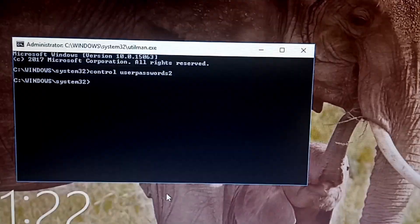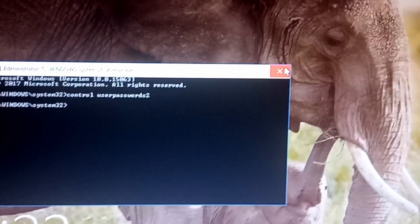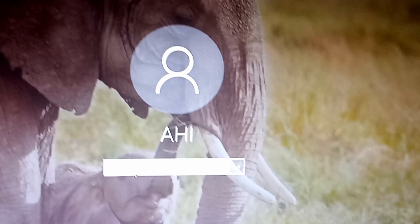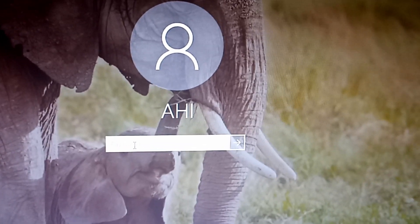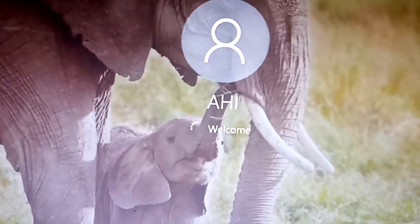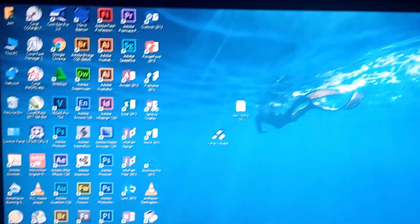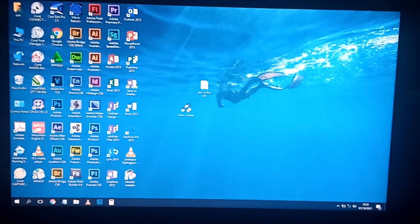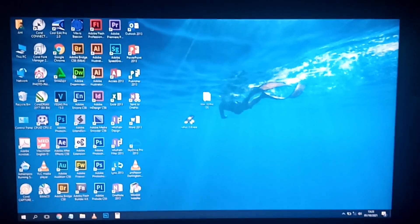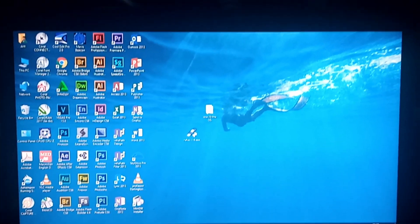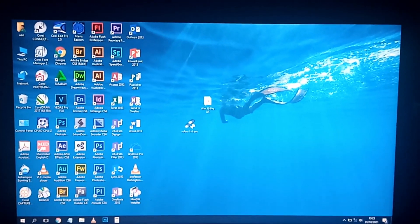Click OK again, close command prompt, and now you are ready to log in with the new password. Go to the logon screen, select the account, enter the password we just set — 1111 — hit enter, and you are in. We've been able to log into the computer. This can be done on any Windows 10 computer; all you need is a Windows 10 bootable USB or CD.